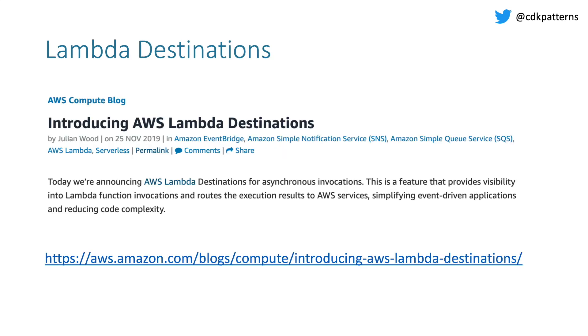So what are Lambda Destinations? Well, they were introduced at the end of November, just before re:Invent. Basically, these are a way of configuring for asynchronously invoked Lambdas a success and a failure target without you having to write any code for that inside the Lambda.